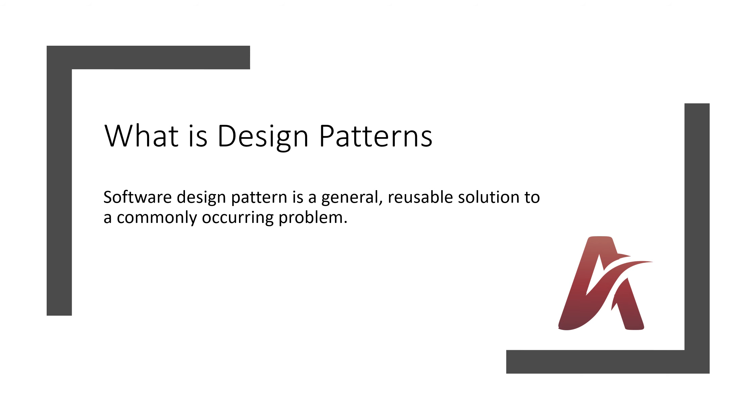So there were four experts who published the first book with around 21 design patterns, and those are called as gang of four because there are four members. I will not go into the deep details. If you want to know all the information then you can go to Wikipedia for that.